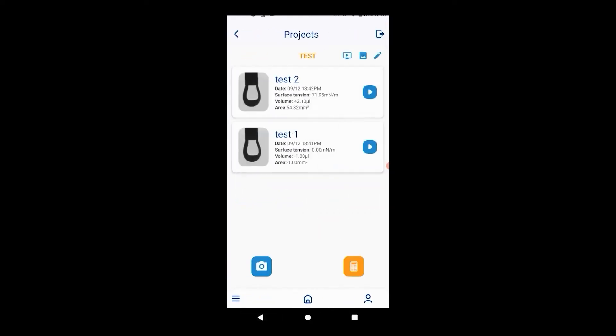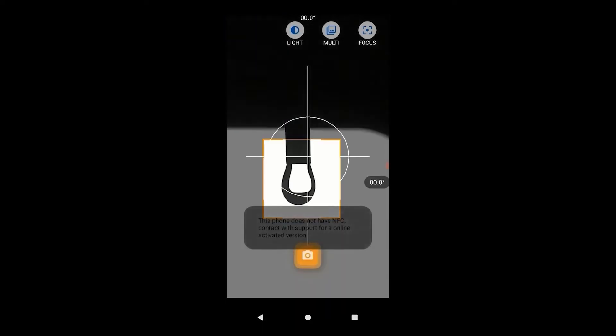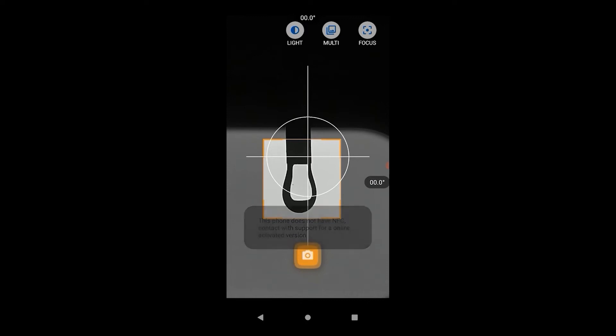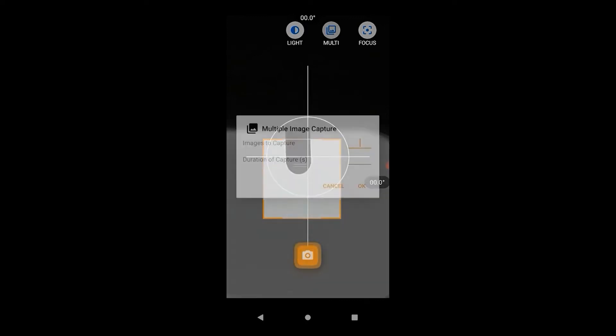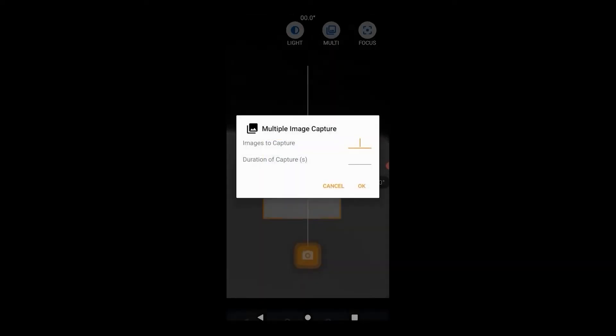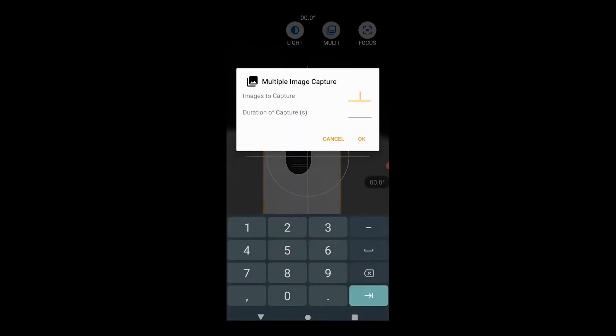This can be used as a foolproof way of measuring the surface tension by generating the droplet slowly and taking the image right before it detaches from the needle. It can also be used to measure the dynamic surface tension.